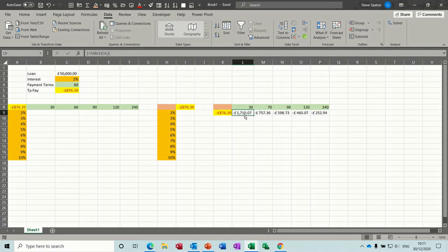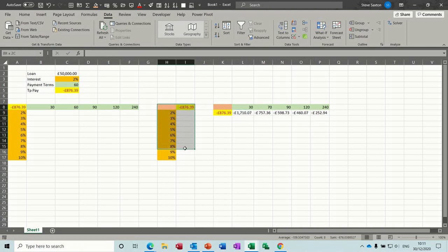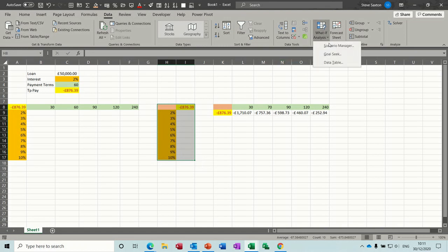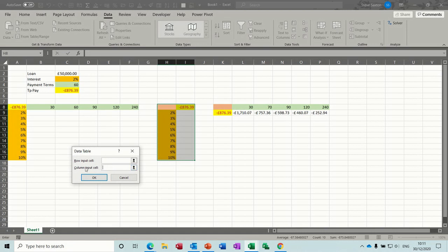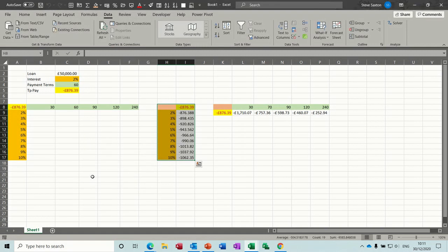that's crashed Excel for me. But that's the row example. Column example: again, you've got this blank cell. You highlight the whole table, do the same process—data tables. This time you do have a column input. Column input is this one—these percentages are going to move through there. Click OK and again they populate in there.